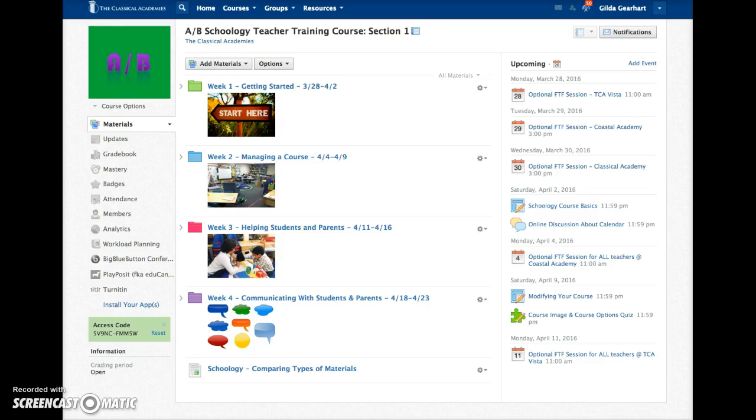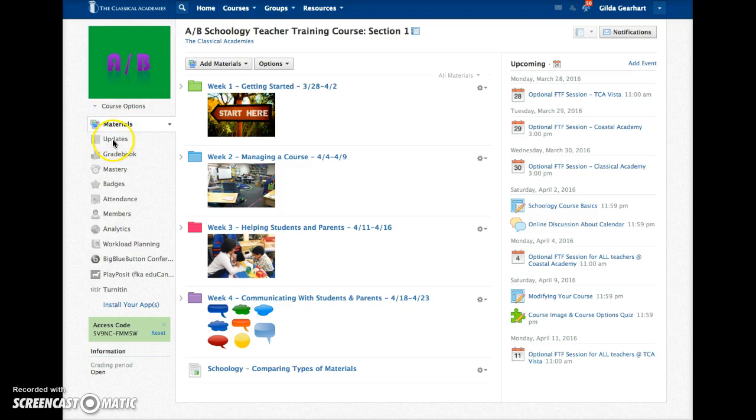How to post an update. Navigate to the updates page by clicking on the updates link in the left navigation bar.